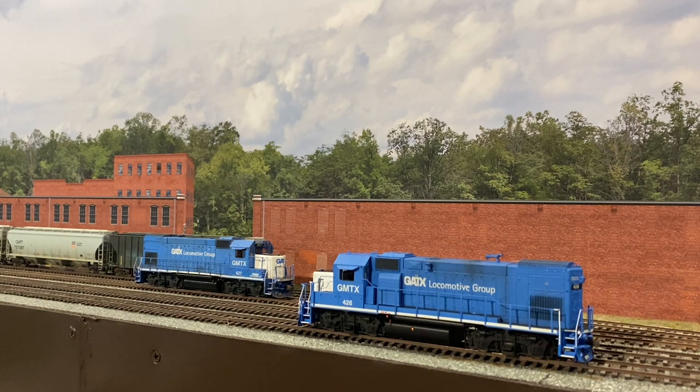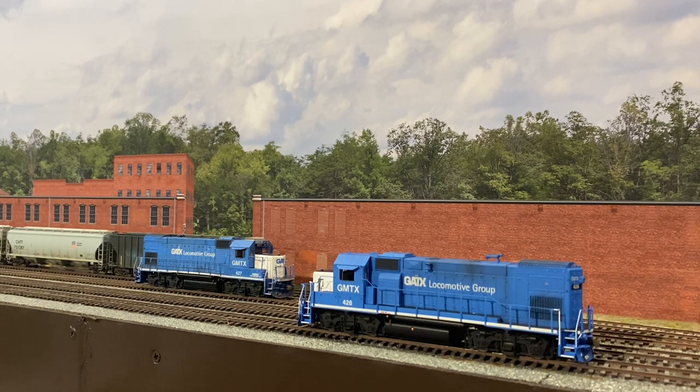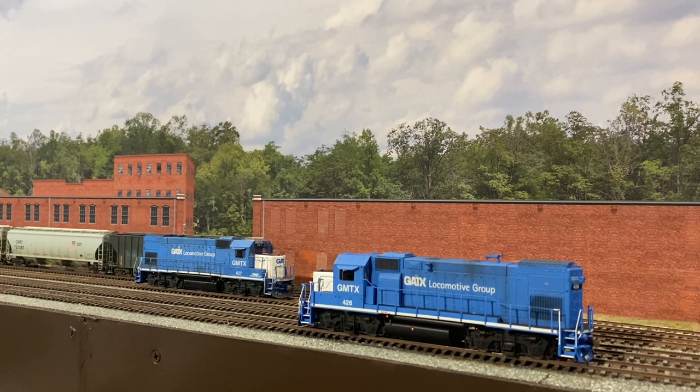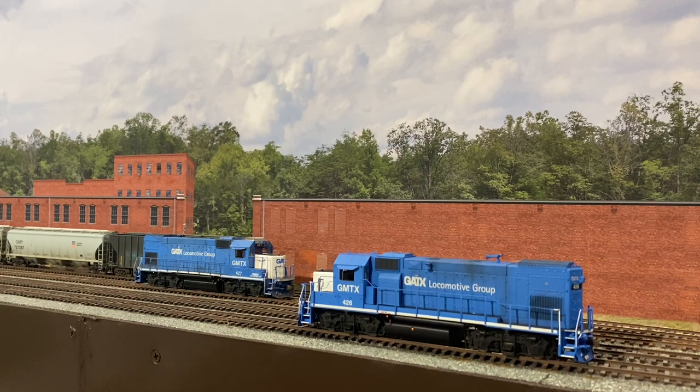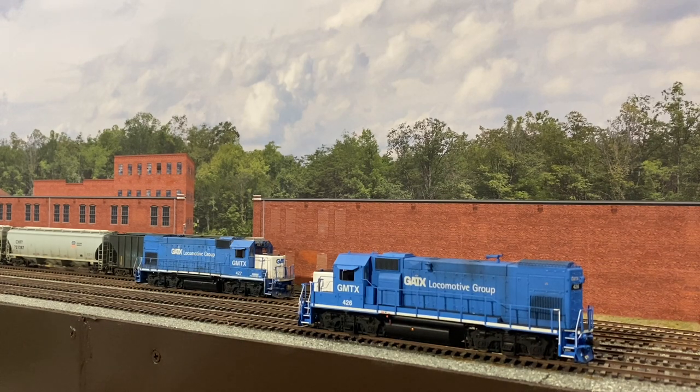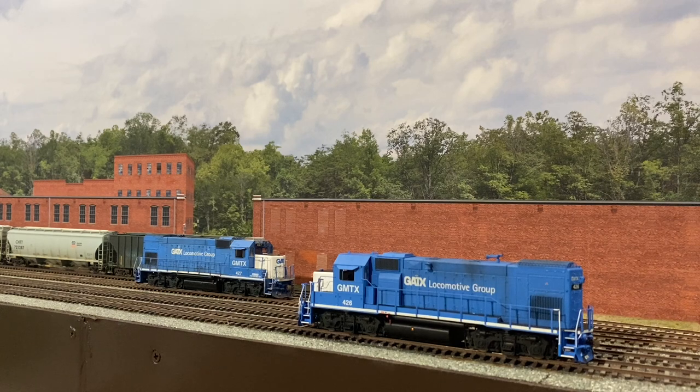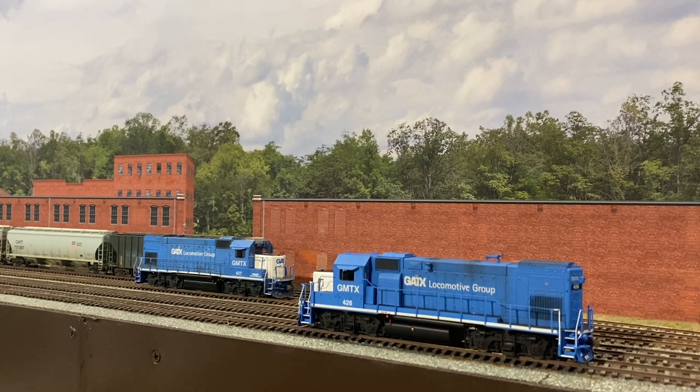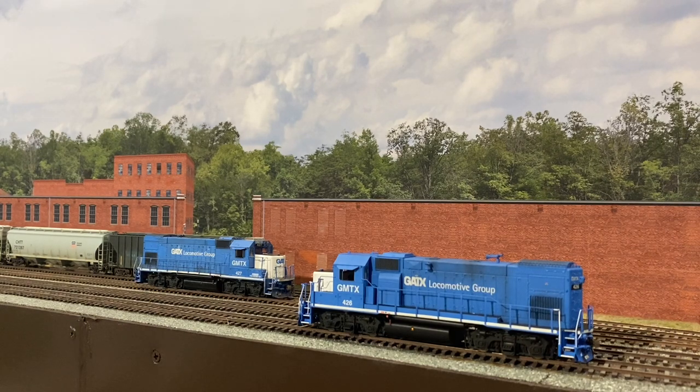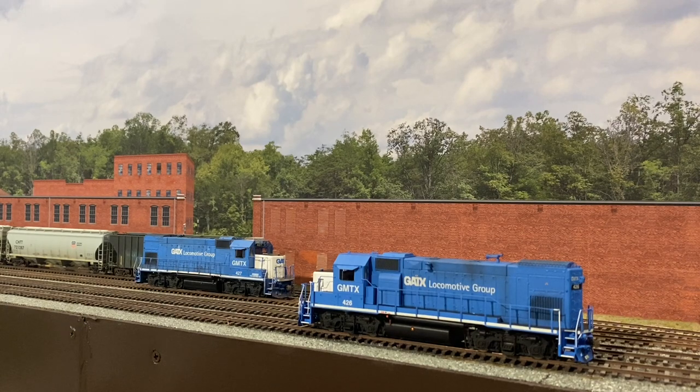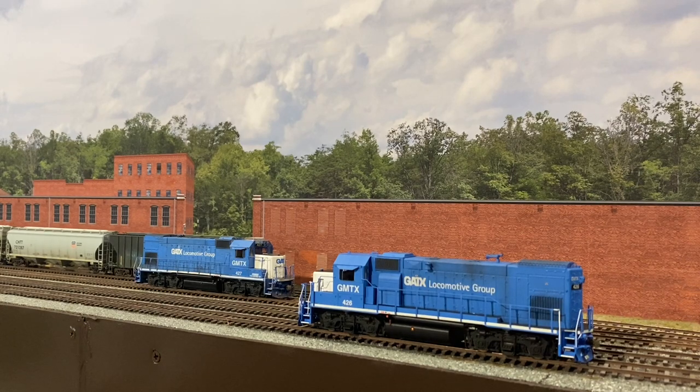That chirping noise that you hear on this particular sound file is a smart start system which is designed to shut the engine down if it sits in idle for a period of time in an effort to conserve fuel.